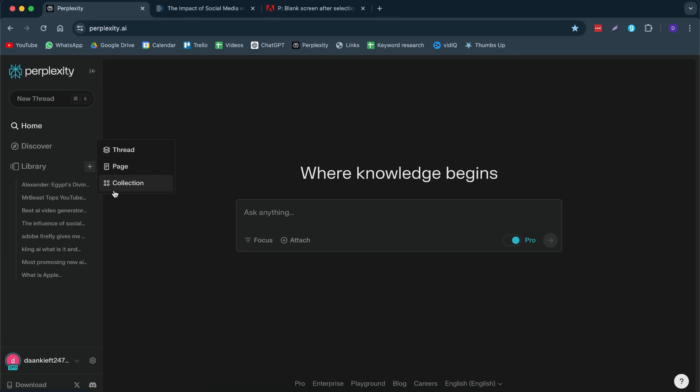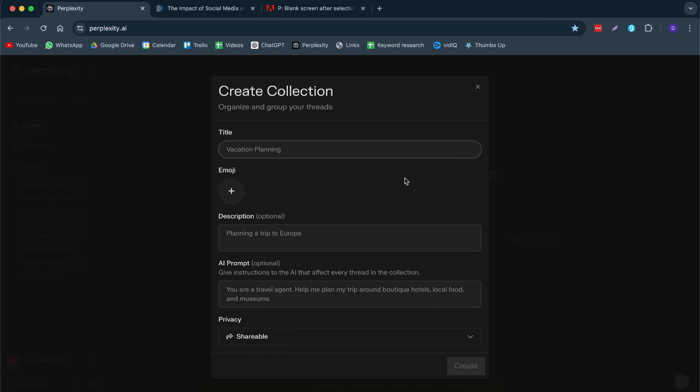Another cool feature that I want to share with you is making a collection. Let's say, for example, you're going traveling. You can type in your title. You can give it a description and then you can give it an AI prompt. This is optional, but this way you kind of have your own custom GPT bot.